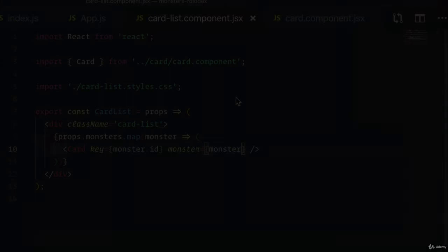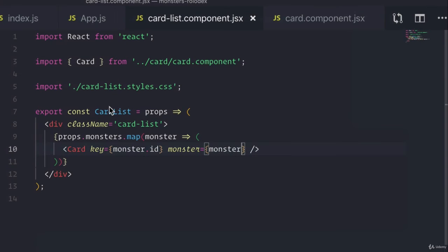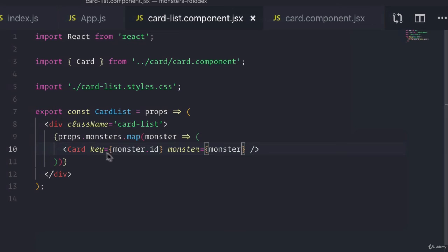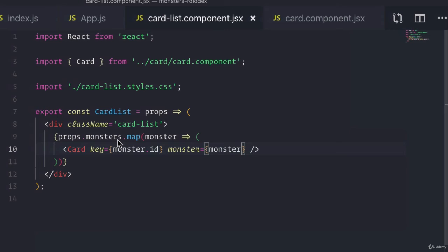So that means that when we do something like this, sure, we could have kept all the cards in here without creating a new card component. But now this is more flexible because this card list can now be passed different properties. For example, instead of the monsters, maybe we have fairy tale characters.